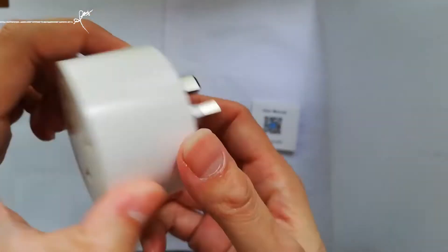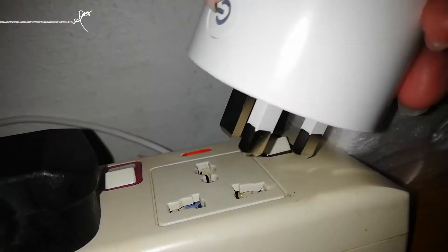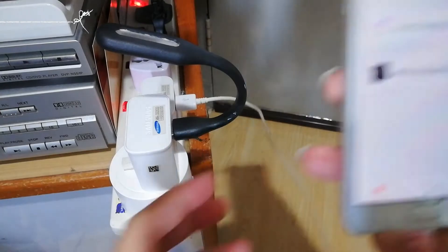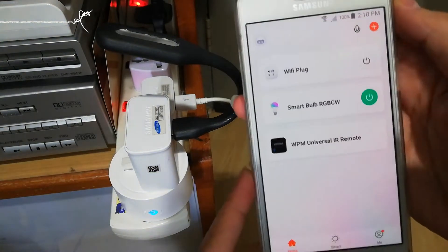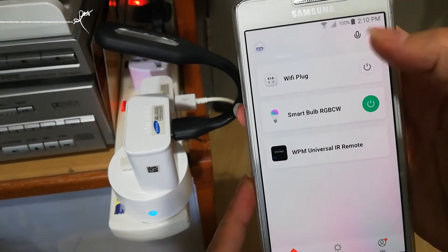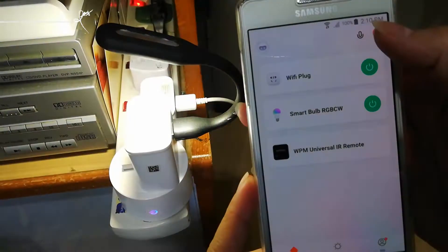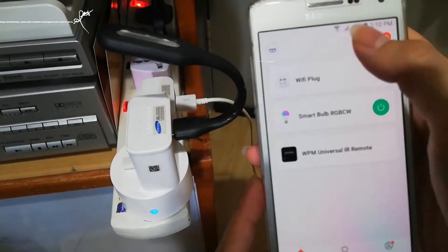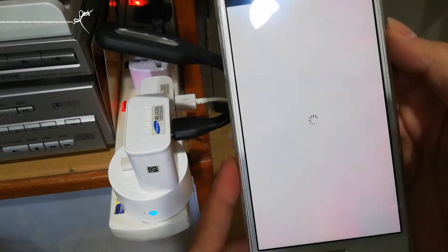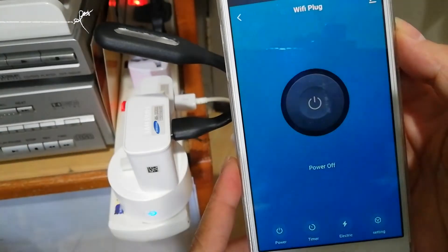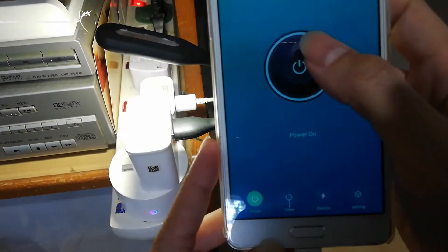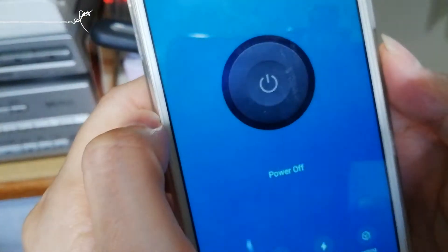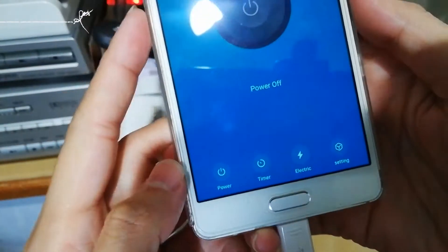I have already recorded the video on how to add and connect the device in my previous video. So now let's see what this wi-fi plug can do. From the outside you can click on and off, and when you go in you can also click on here. So now let's see — you got power and...